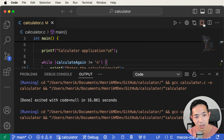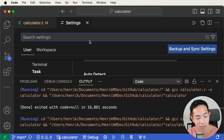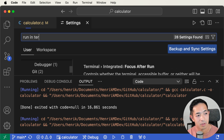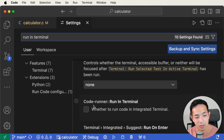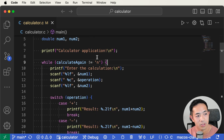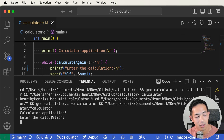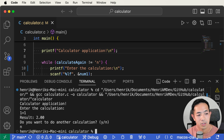To fix this, stop the program and go to Settings. Just type "run in terminal" in the search box, and you'll see an option for Code Runner — you might see something similar for whatever extension you're using. Check that box, close settings, and now run the code again. There you go — now I can see my printfs, the calculator application prompt, enter the calculation. I type "1 + 1", result is two. It works perfectly.